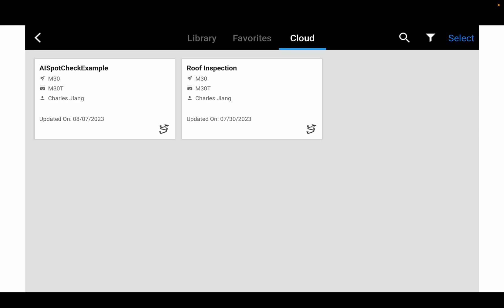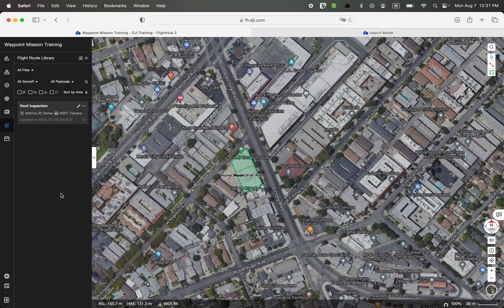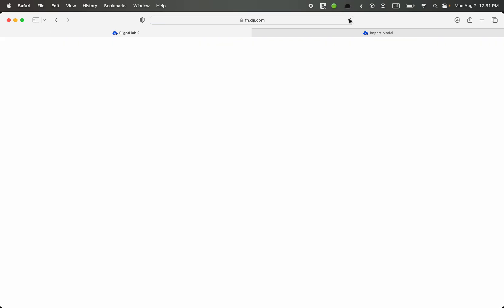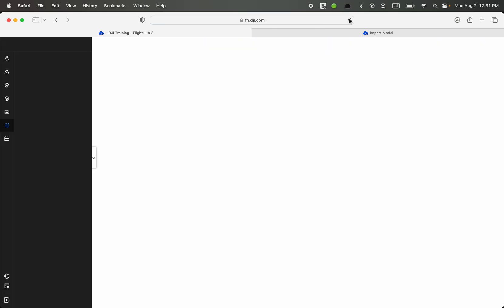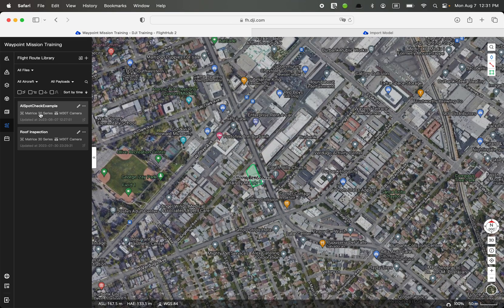Let's go back to our FlyHub 2. This is FlyHub 2, and it also shows the project — Waypoint Mission Training. We only have one fly route here — this is the one we just created. Let me refresh it. I can now see the one I just uploaded: AI Spot Check Example. We still need to add to it a little bit because it came from the RC.